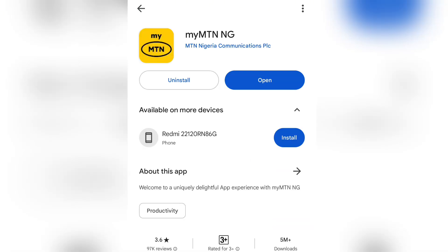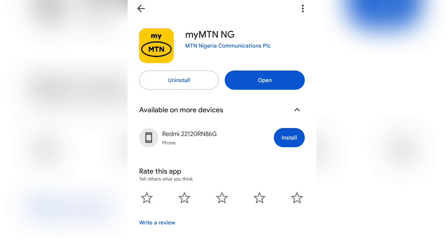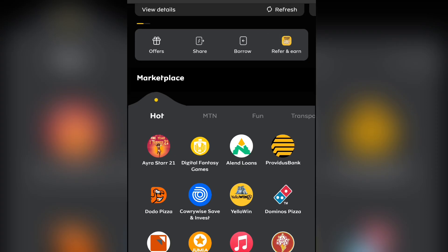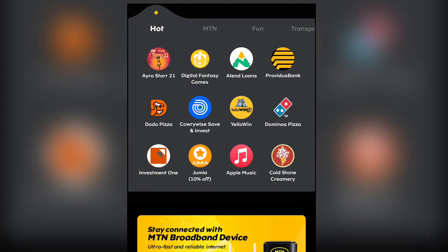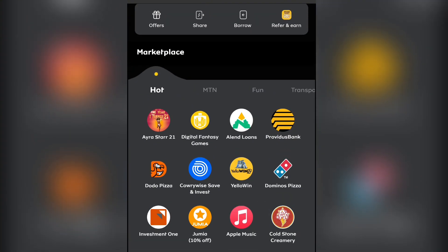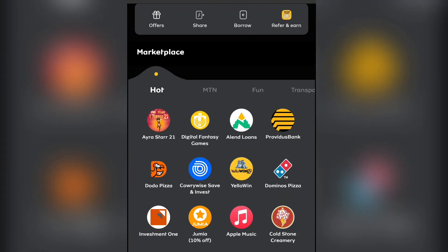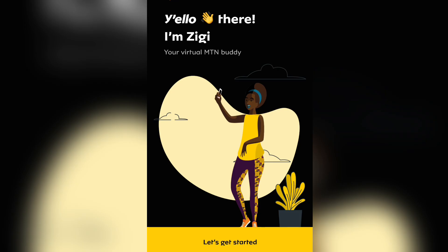As you can see, I already have the My MTN app installed on my phone. If you already have it, just click on Open. Once you install it on your phone, you'll be asked to create an account. What you need to do first is use your Gmail.